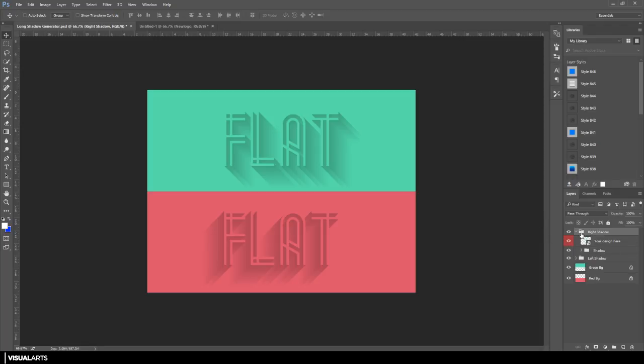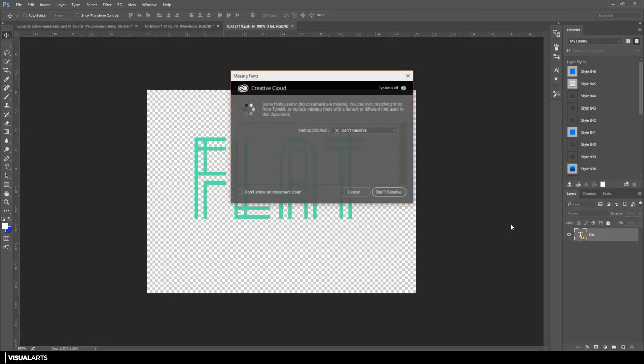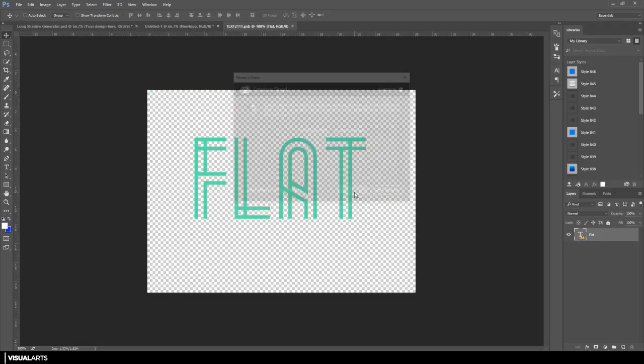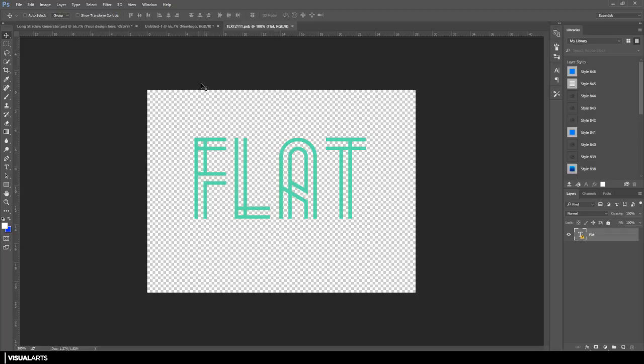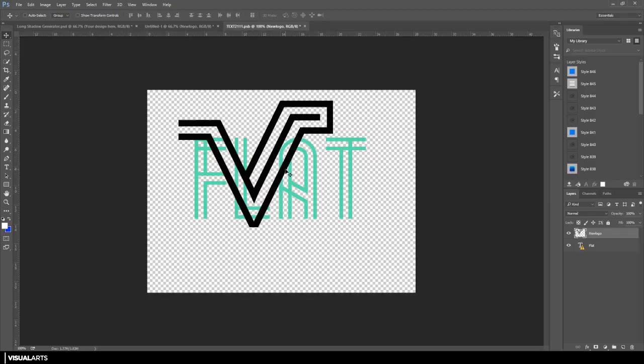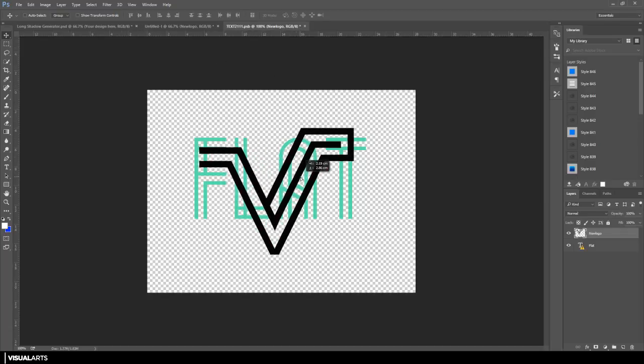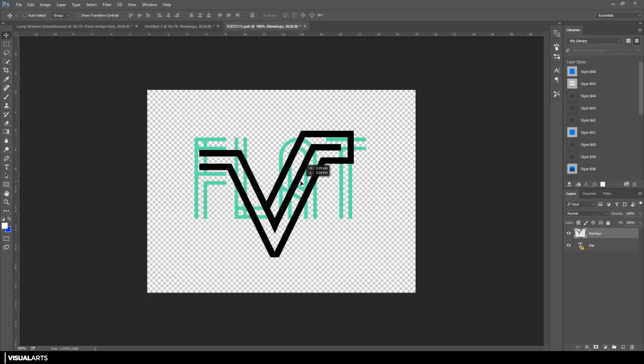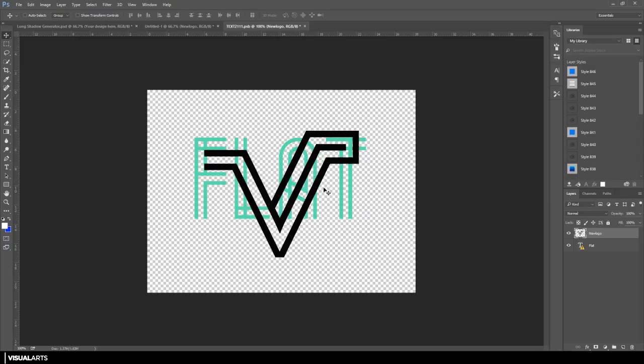I'm going to open up the right shadow group, so once you have opened that up, you will see one that says your design here. All you have to do is just double click on that, it will open up a separate document, and now you can just drag and drop in your logo design. So I'm going to drag and drop that in and make sure it is centered.